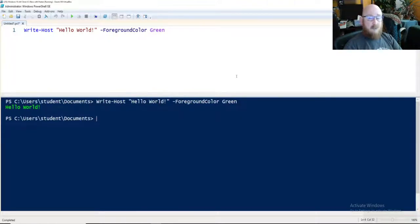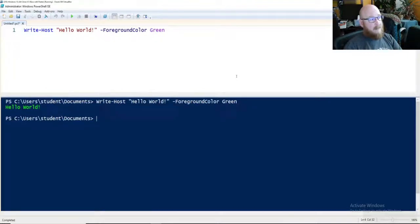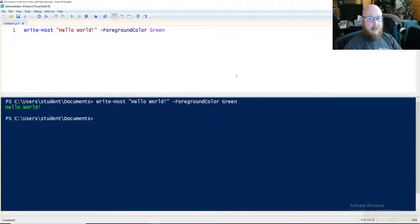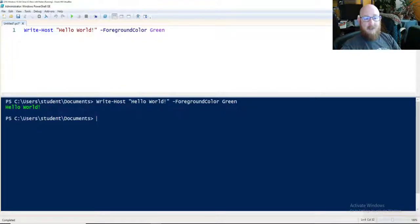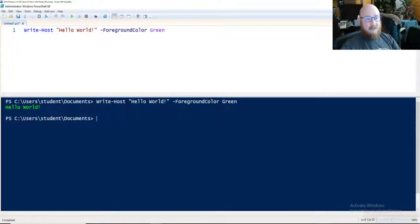Short video. That's all I got for this one. So go out there. Write a command. Save it. And it's now a script. That's all I have for today's video. I'll see you in the next one.